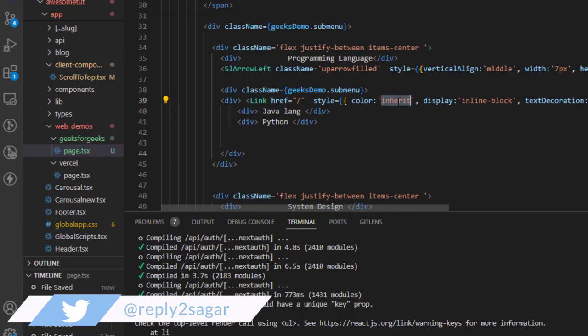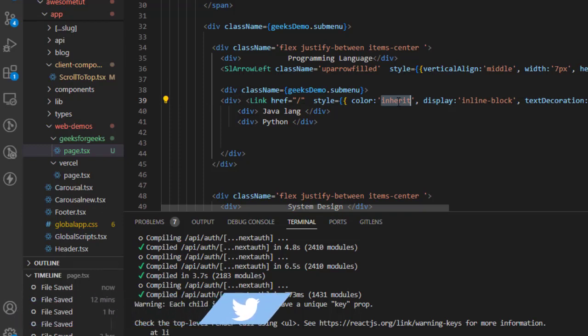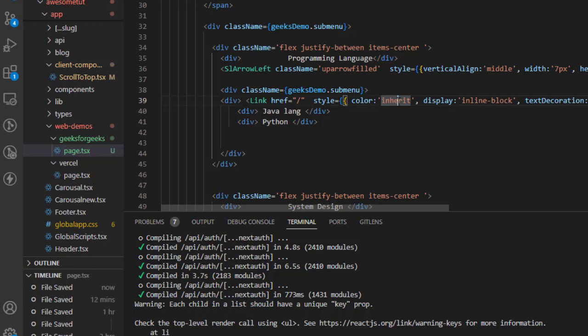Or you can also specify, say, black, so the color will be black. It doesn't matter if you are clicking on that link or not. That's how you can fix it.